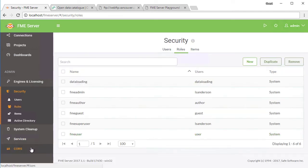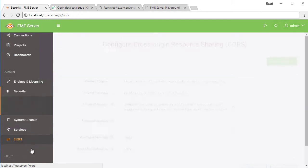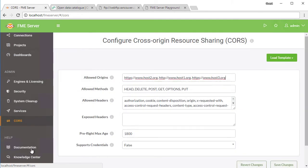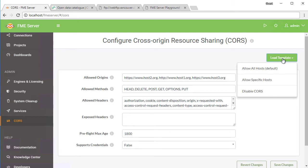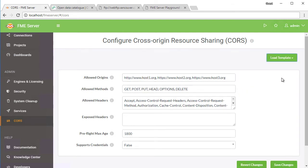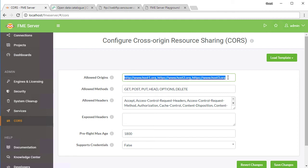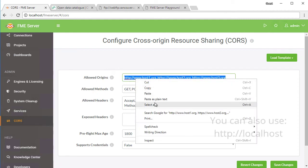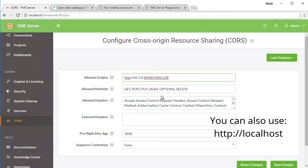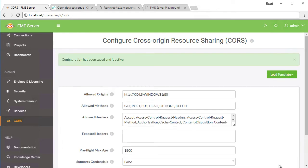On the left side menu bar, click on CORS. On the CORS page, click on load template and select allow specific hosts. Delete the existing hosts, and add the host from which your web pages run. Click save changes.